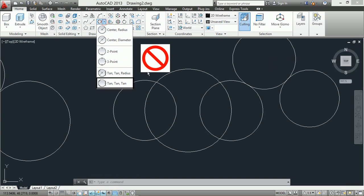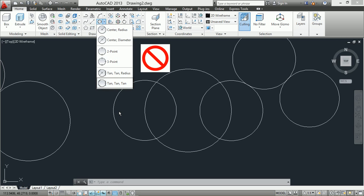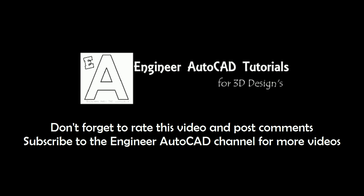For the tangent-tangent-tangent option, we do not have a separate command. Don't forget to rate this video and post comments. Subscribe to the Engineer AutoCAD channel for more videos.